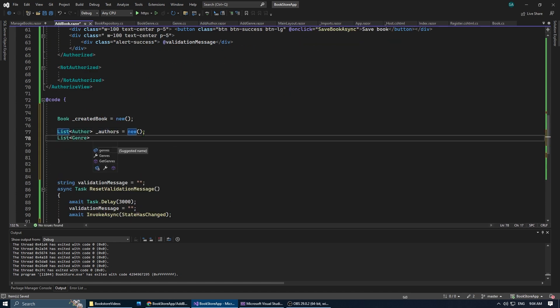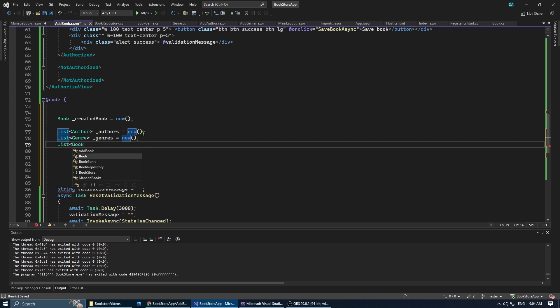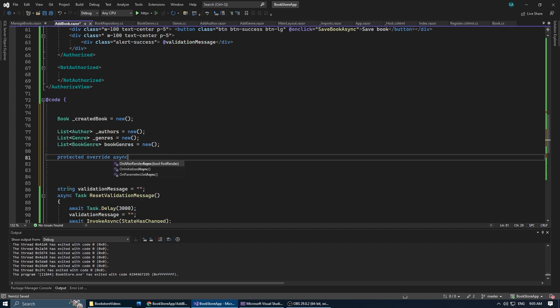In the code section, we're going to instantiate a book, a list of authors, a list of genres, and a list of book genres.